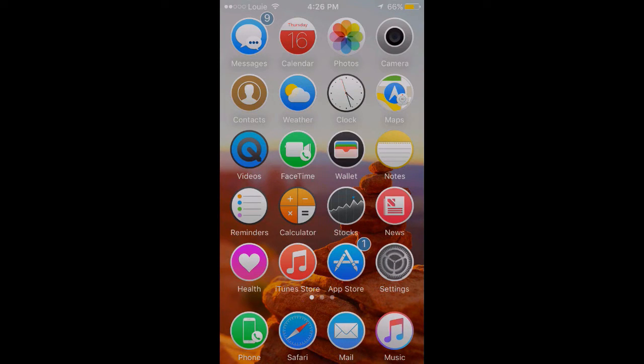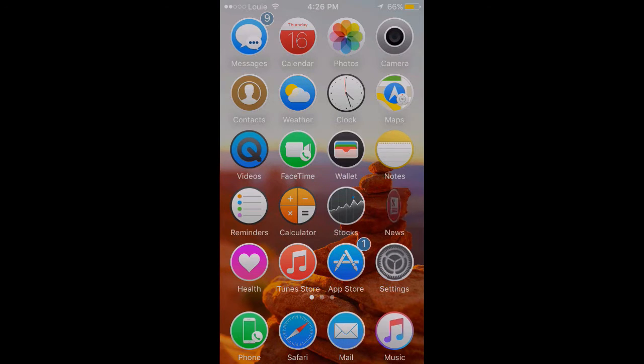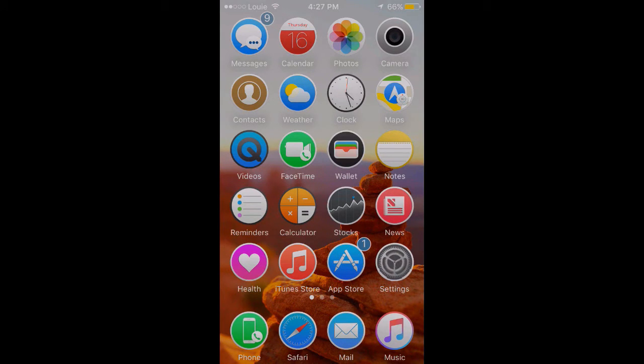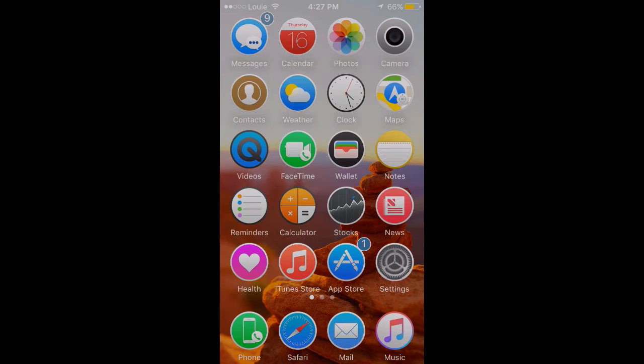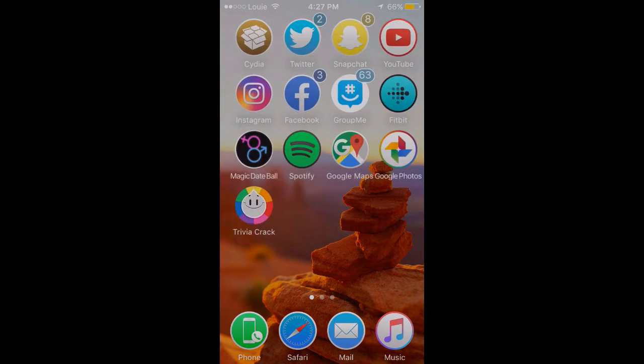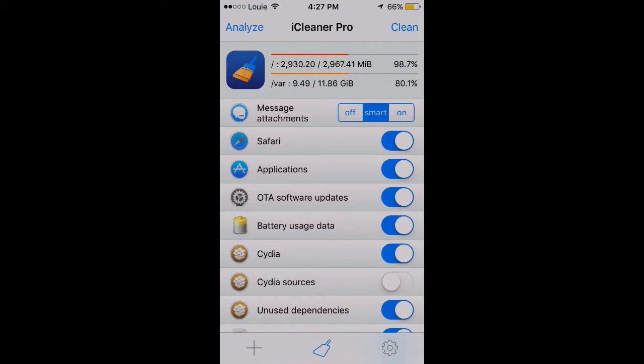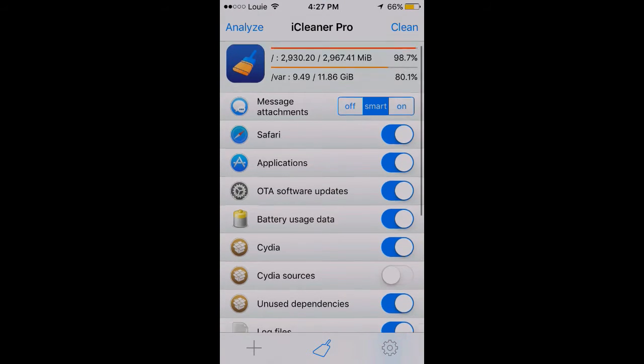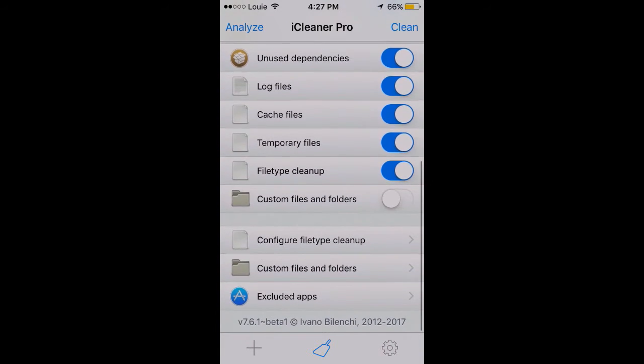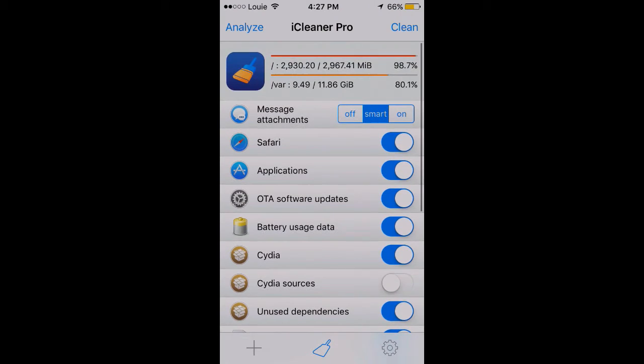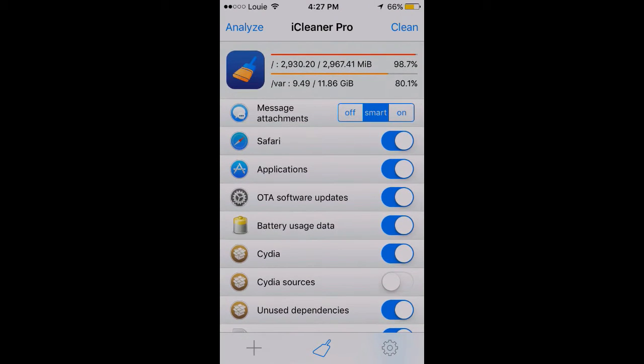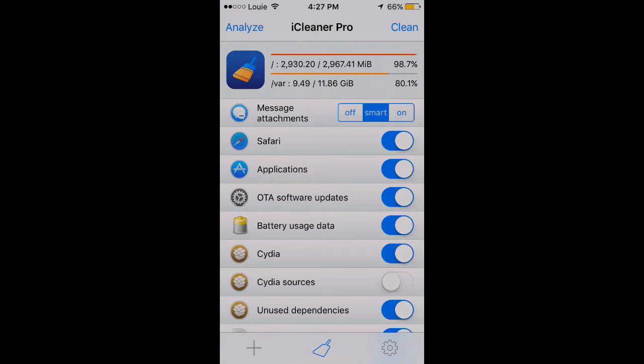What is up everybody, this is Louie and we are back with another tutorial. This is my guide to iCleaner Pro or iCleaner, whichever one you use. I have found what I believe to be the perfect way to clean a maximum amount of data but not remove things you like.